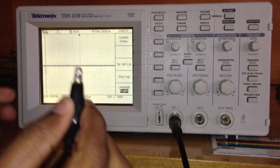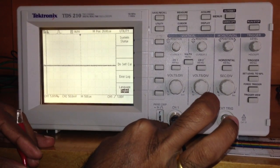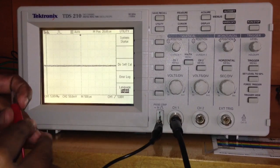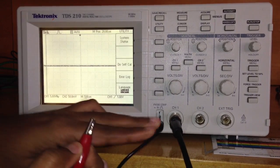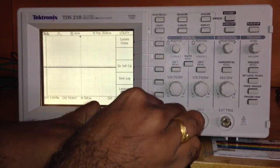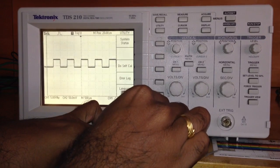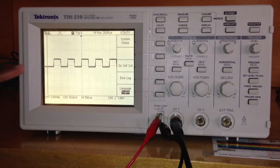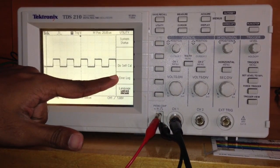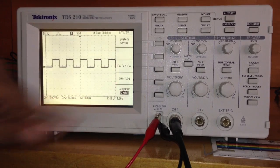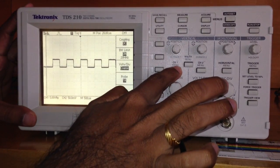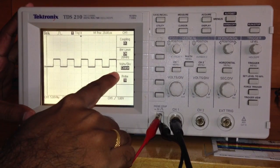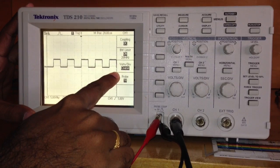I'm going to connect this black probe to the ground and the red to the square wave. As you can see, the square wave appears here. I have selected channel 1, so there is a square wave in channel 1. When I select channel 2, there is nothing in channel 2.